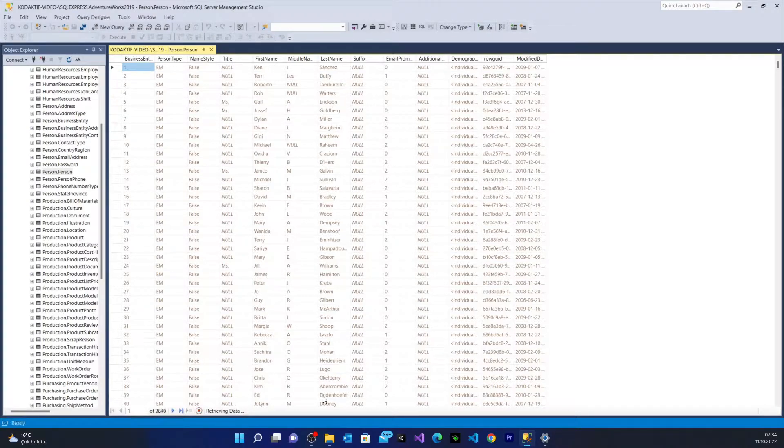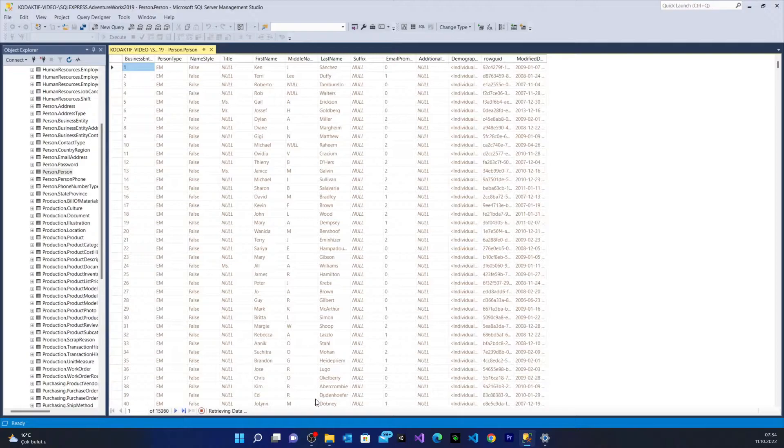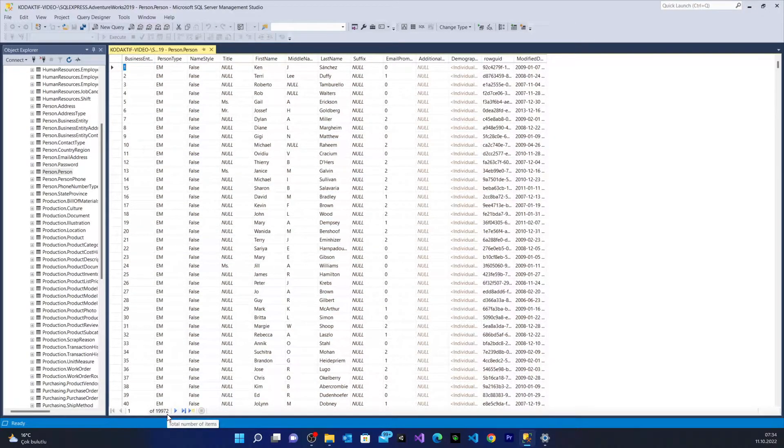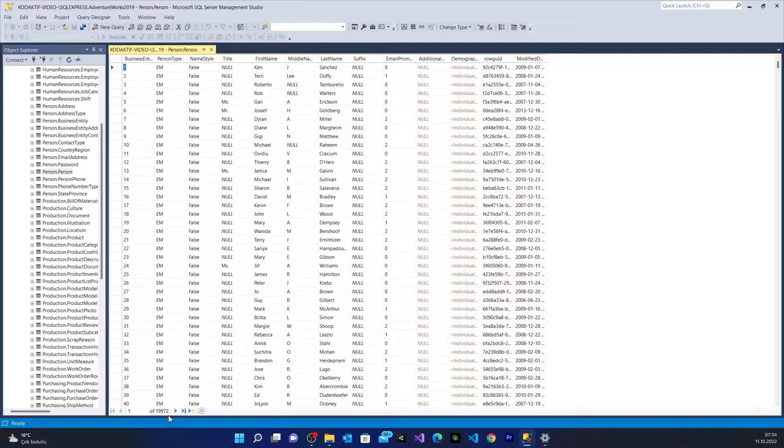We have 4,000, 6,000, 8,000, 10,000, 12,000. It writes how many rows it has - it has 19,972 rows.